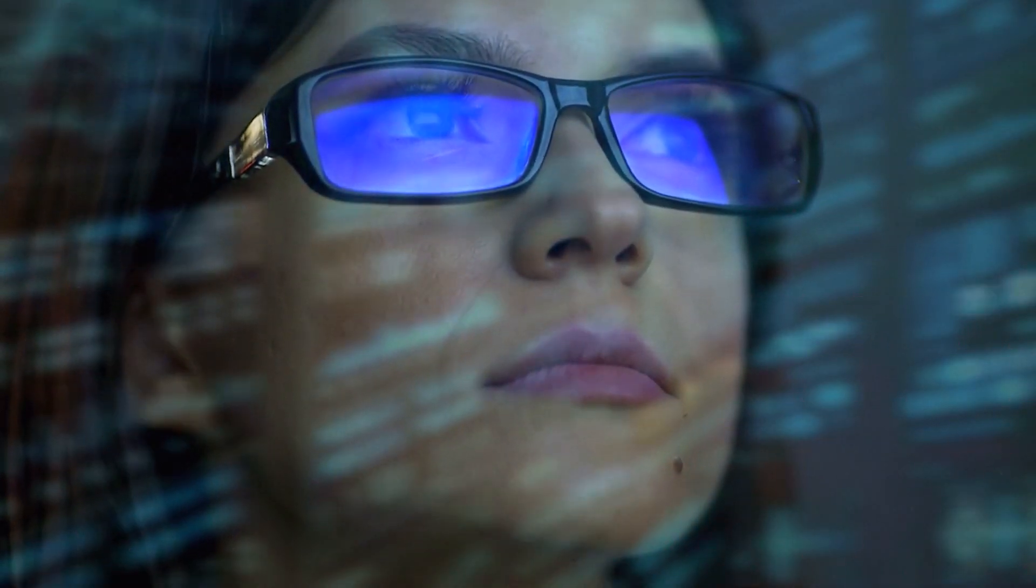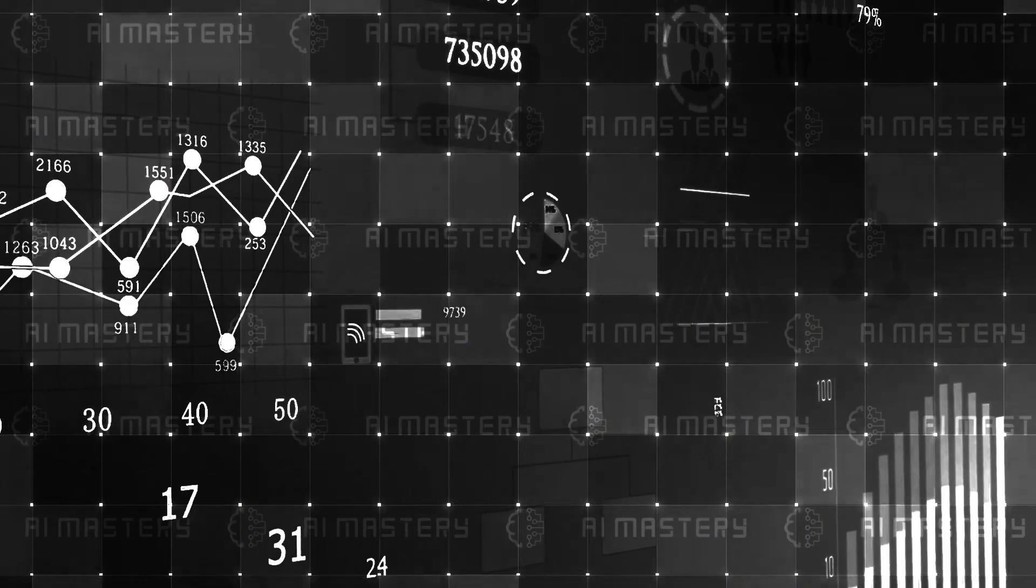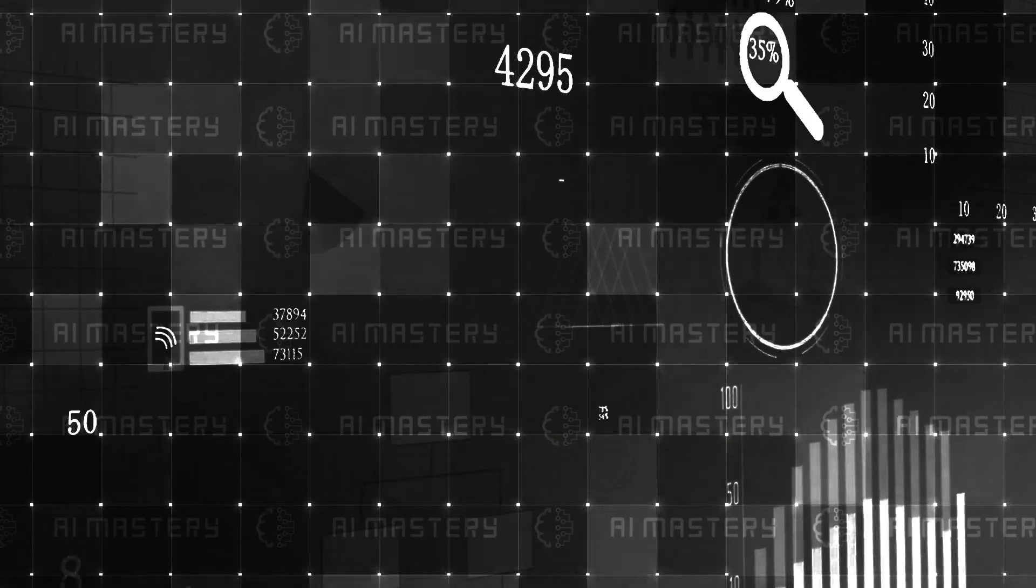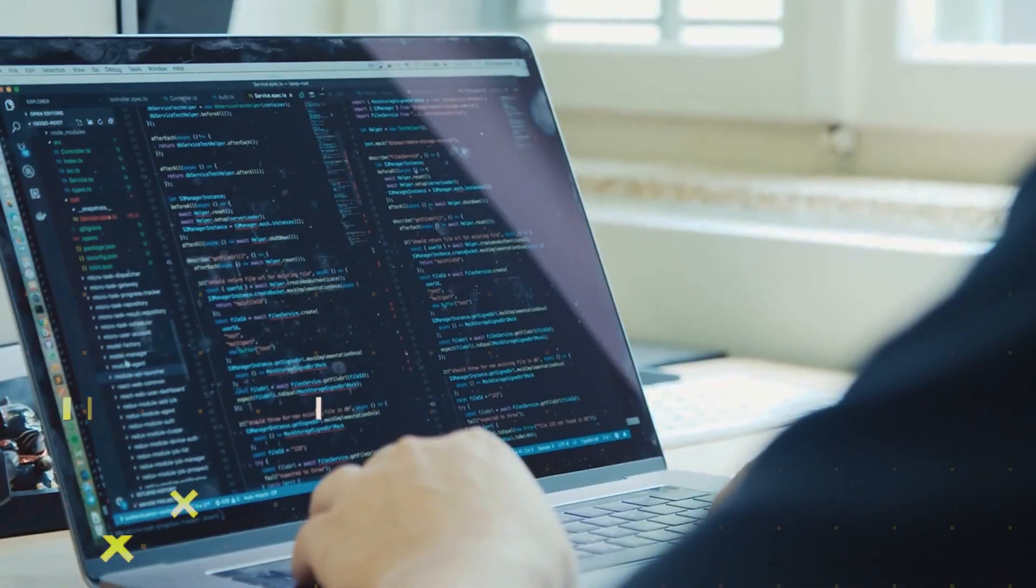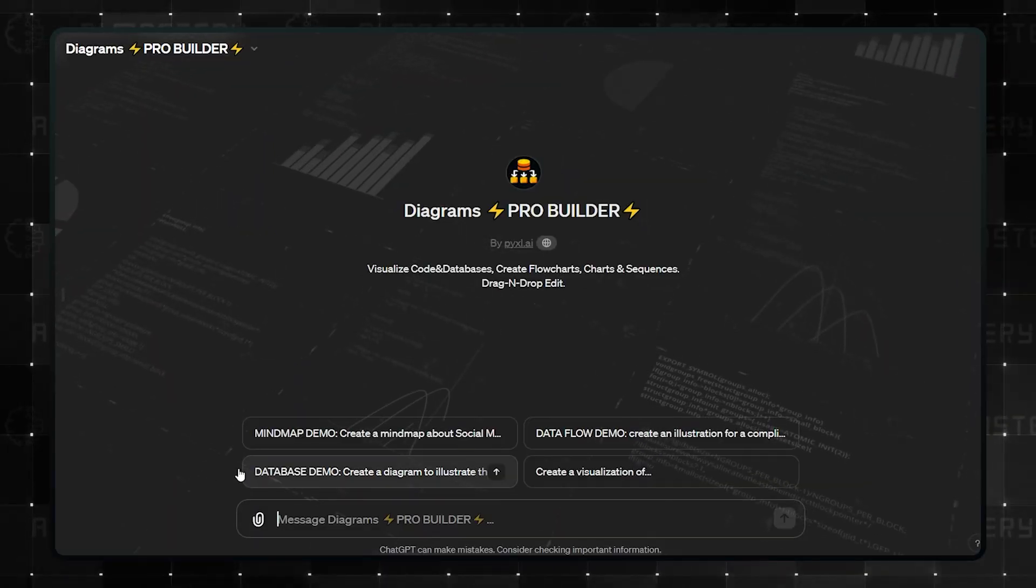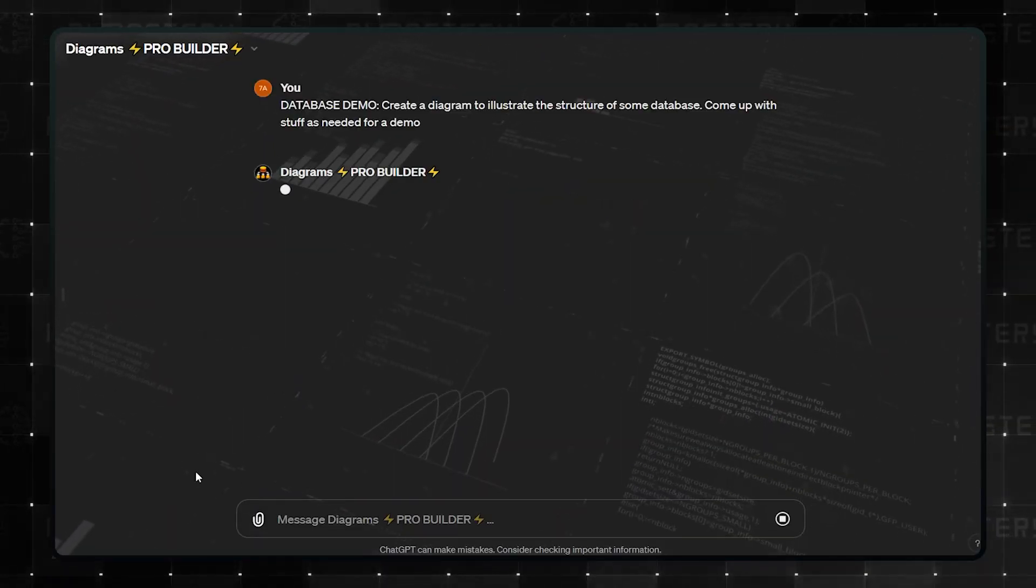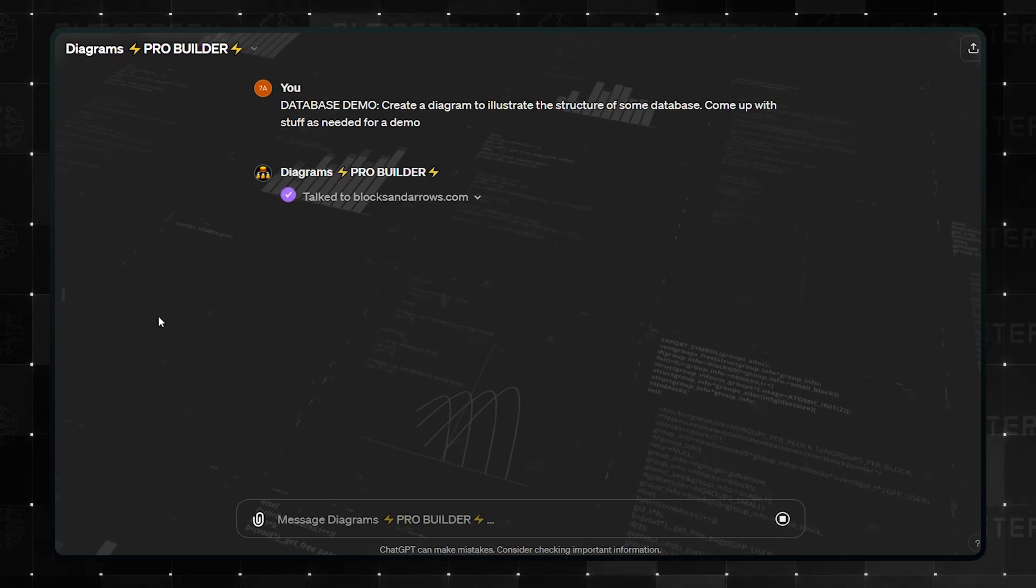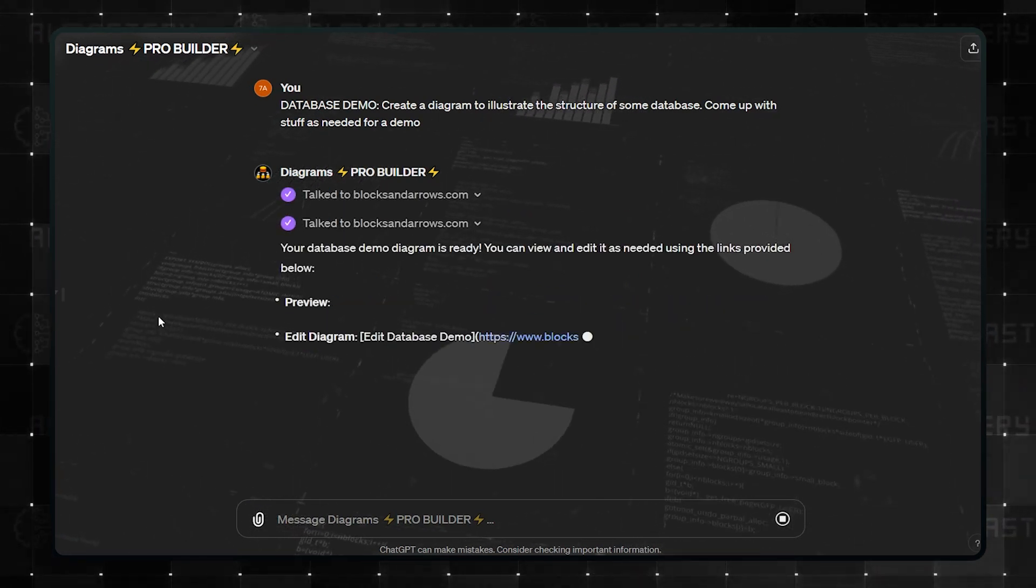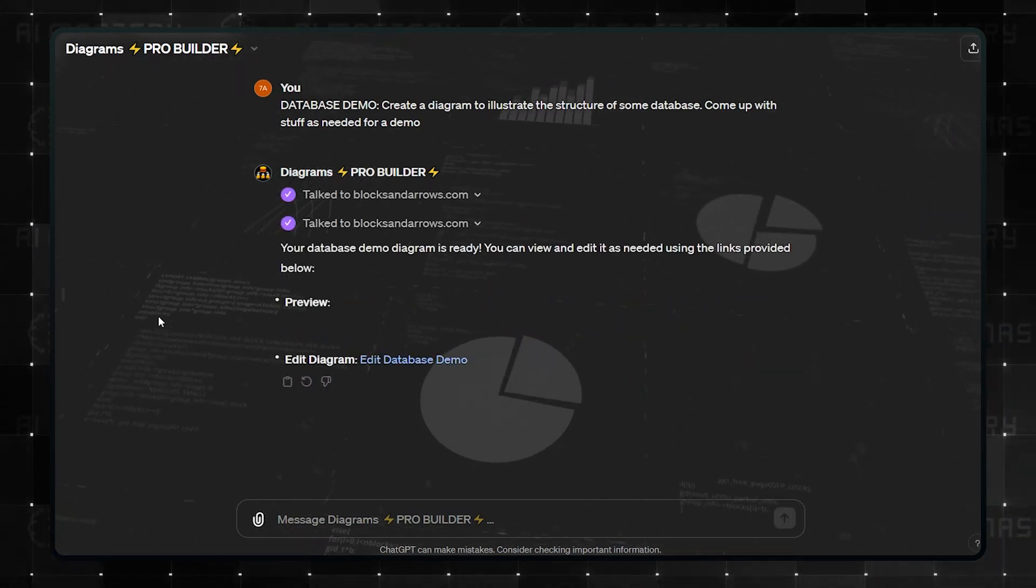Gathering data is one task, but creating the visualizers to represent the data gathered is a whole other thing to battle. Well, whether it is code or databases, you can create charts, flowcharts, and sequences with this GPT.